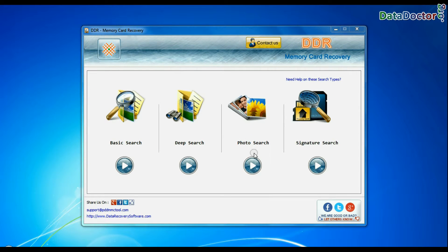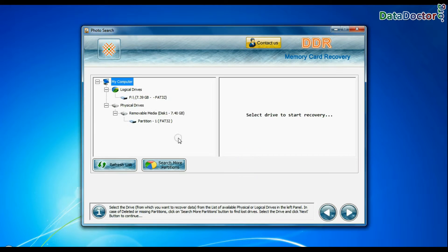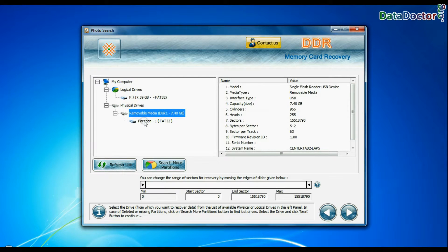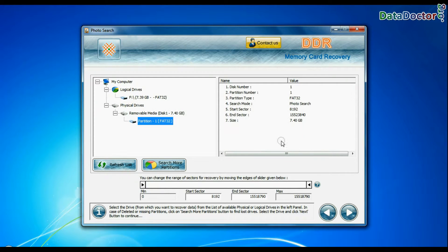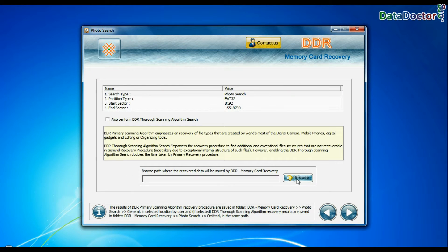If you want to restore only images, choose photo search mode. Photo search is specialized recovery mode to recover lost images.